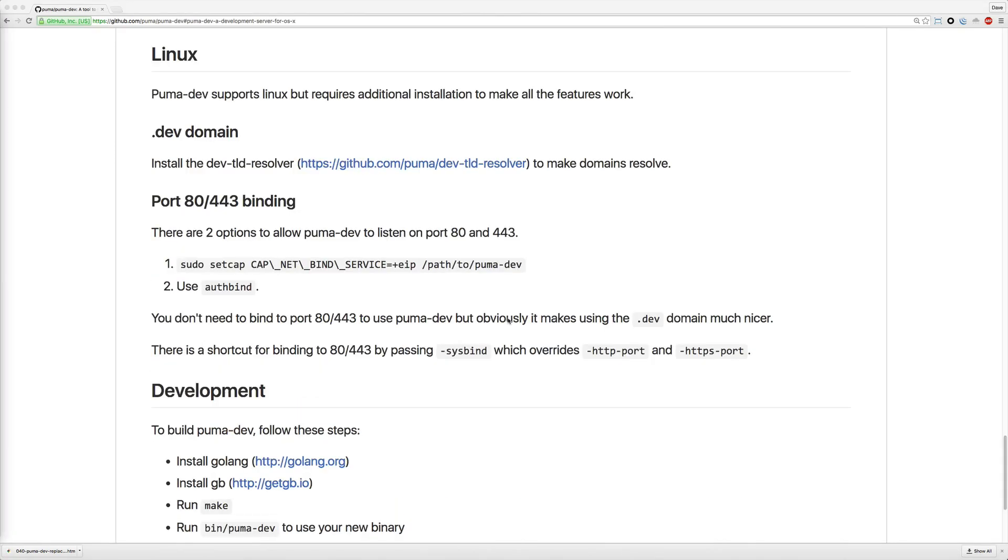With a little bit of additional setup, you also have support for Linux and the script that we wrote for the puma d should also work for Linux as well because it's used in just some fairly standard commands.